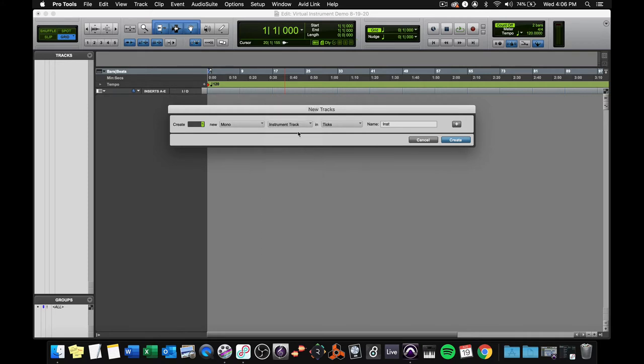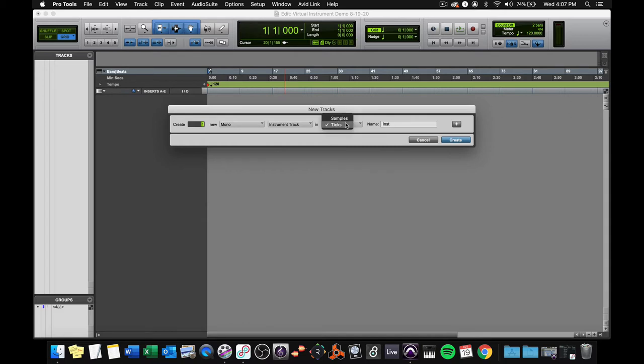An instrument track is a unique track to Pro Tools. It's a hybrid between a MIDI track and an audio track. Leave ticks alone. It's fine. The other choice is samples, but you want ticks. I mean, you don't really want ticks, but here you want ticks, and then you can name your track here, and I'm going to name this Organ, because I'm going to put an organ on it, and choose Create.